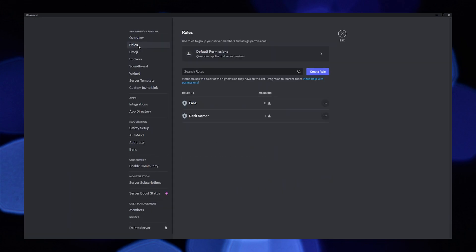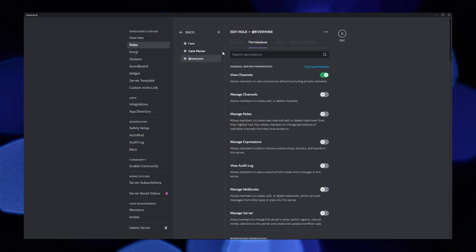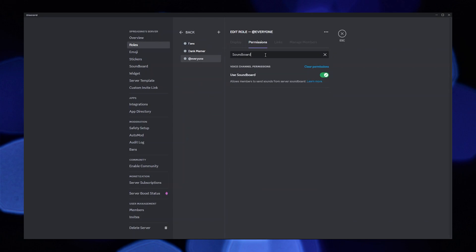After that, click on roles from the list. Then click on default permissions to continue. Now search here for soundboard.